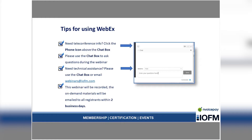For those that do need to call in, to ensure call quality, everyone's lines have been muted today. But we do encourage you to ask questions throughout the webinar. Please type your questions into the chat box and hit send to submit them. At the end of the webinar, we will have our presenters answer questions. If we're not able to get to all questions, we will respond post-webinar via email.